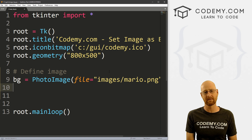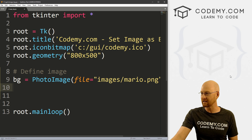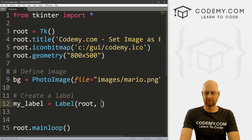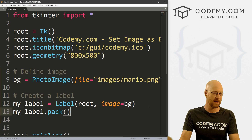I'm not going to go into the full details of place in this video, but I'll show you how to use it for this specific thing. We want to create a label — I'll call it my_label — put it in root with the image equal to bg which we just defined. Normally we'd do my_label.pack(), but instead we want to use place.